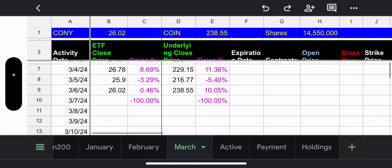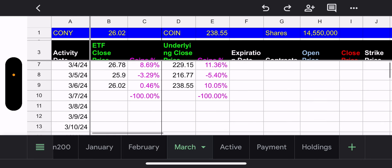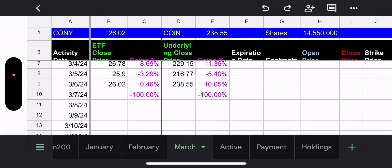What a week! We've had three trading days already. On the 4th, Monday, COIN went up 11.36%, then the next day went down 5.4%, then yesterday went up 10.05% — these funds are just insane. CONY went up 8.69% on Monday, Tuesday it dropped 3.29%, and yesterday only went up 0.46%. Some of that differential is because they're close to being capped, but the main reason is it was ex-dividend date yesterday, so the ETF drops at the open by at least the distribution payment.